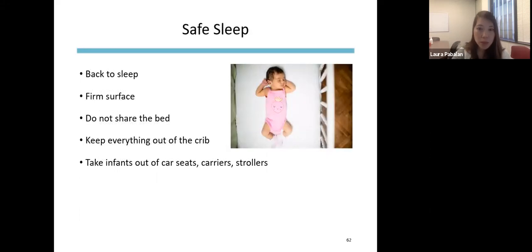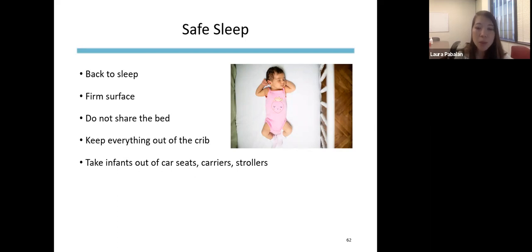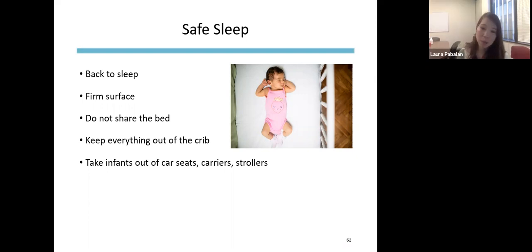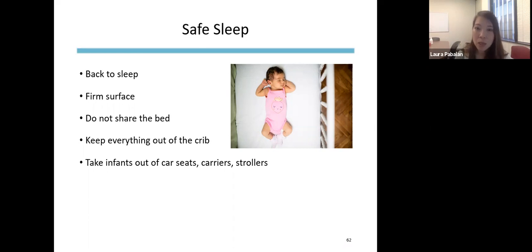On safe sleep: more than 3,500 babies die every year suddenly and unexpectedly while sleeping, and the majority of these deaths are due to SIDS. Until their first birthday, we recommend babies sleep on their backs for naps and at night. If placed on their back and they roll over on their own, that's okay. Keep everything out of the crib, including stuffed animals, blankets, and pillows. If an infant falls asleep in a car seat or stroller, take them out and place them in a crib, bassinet, or pack-and-play on a firm surface with a tight-fitted sheet.